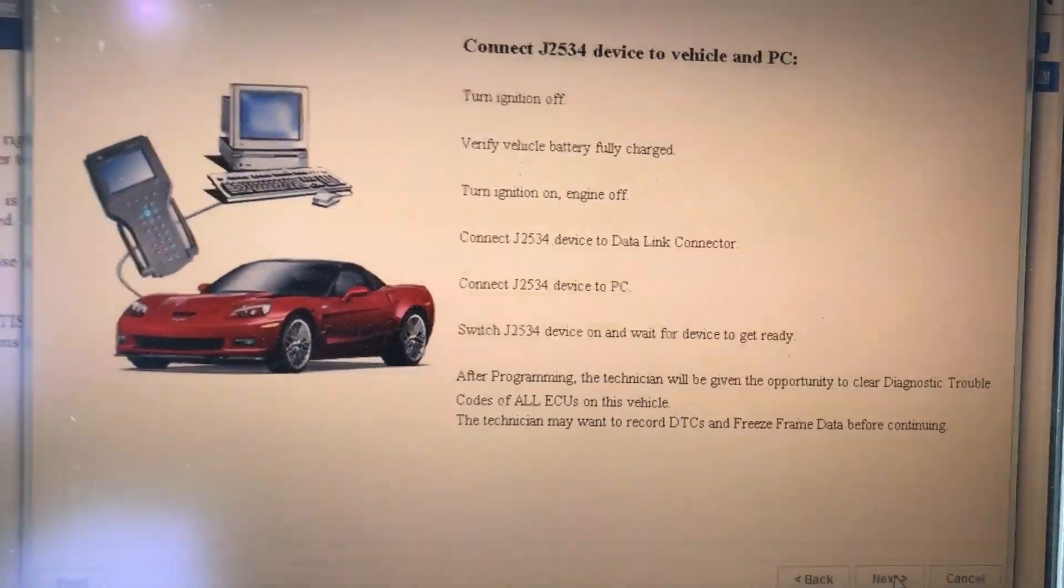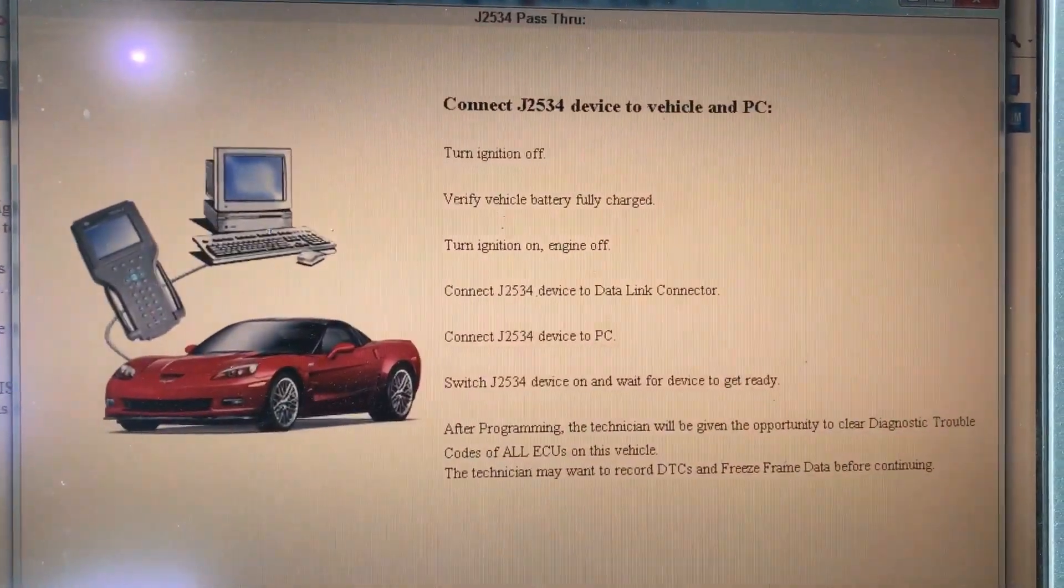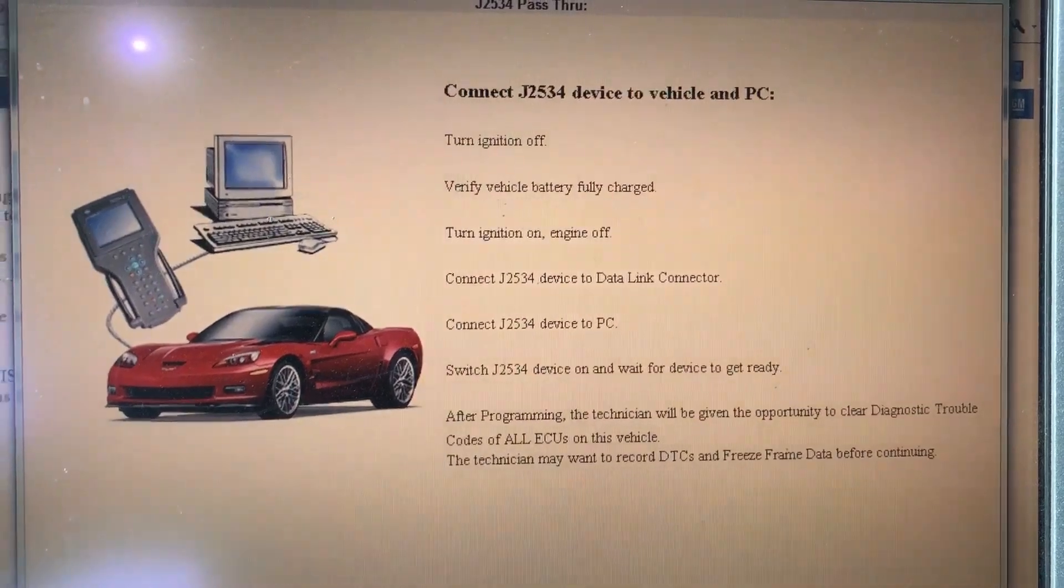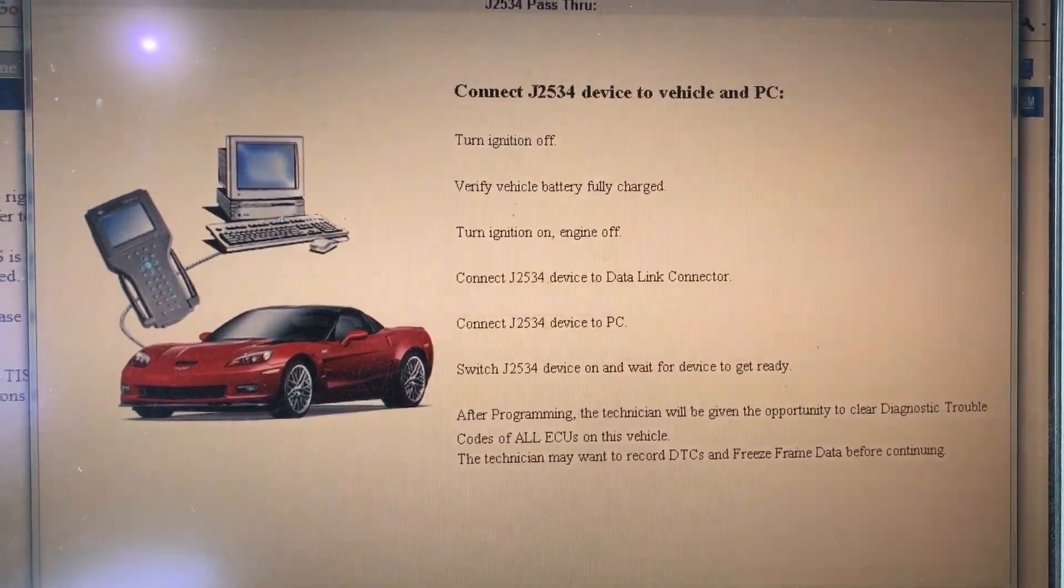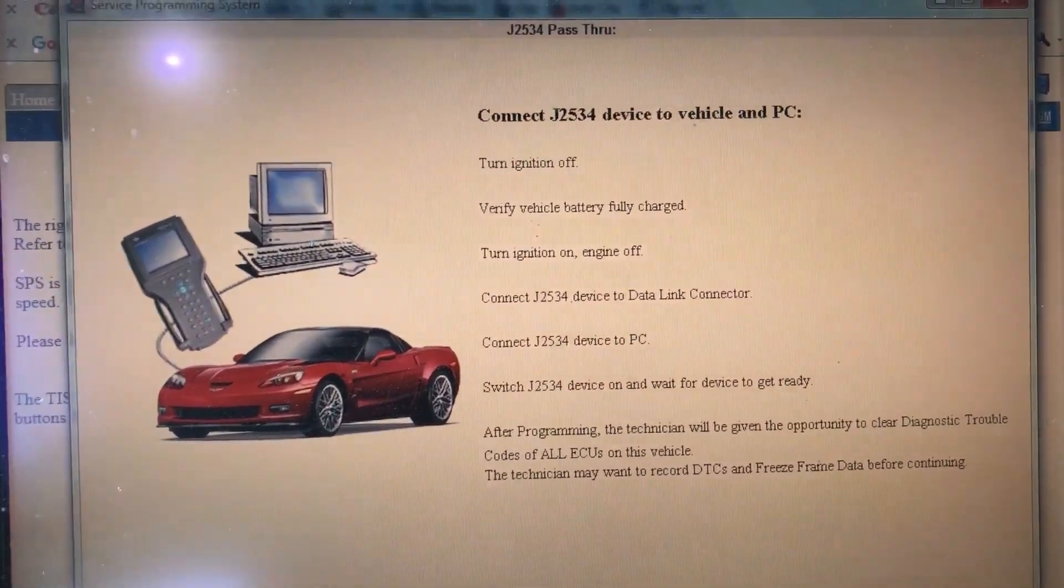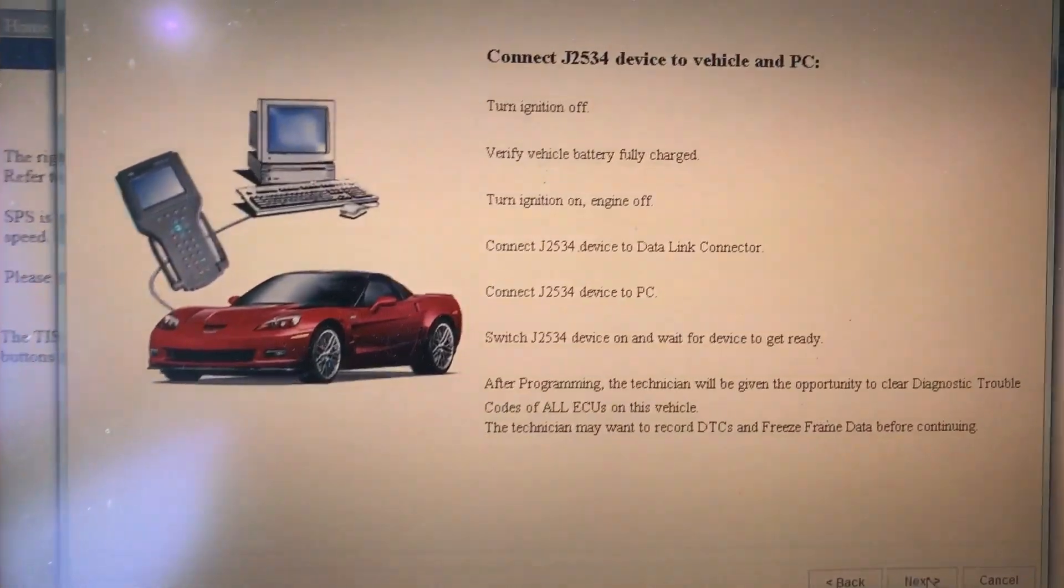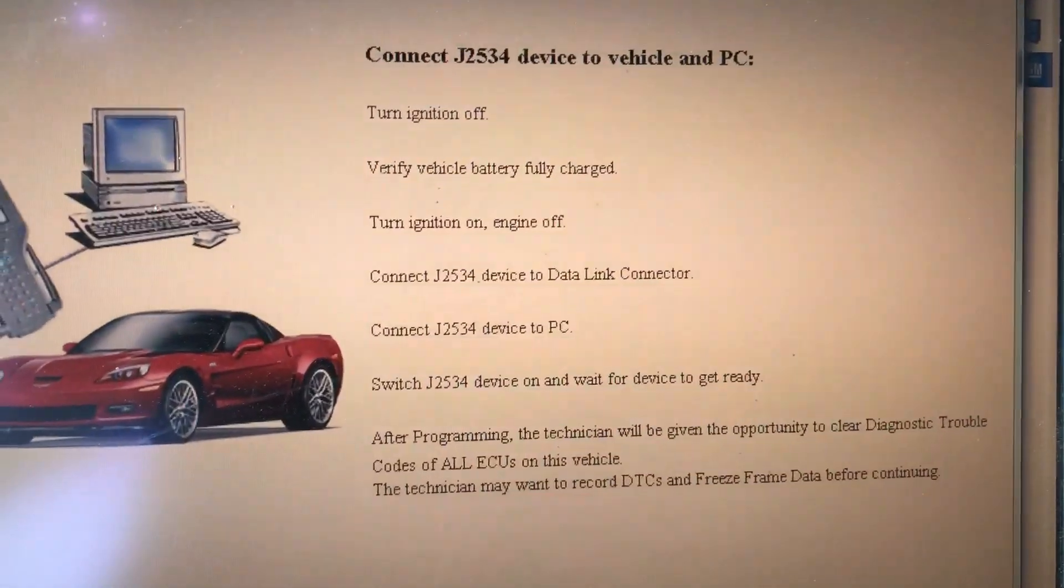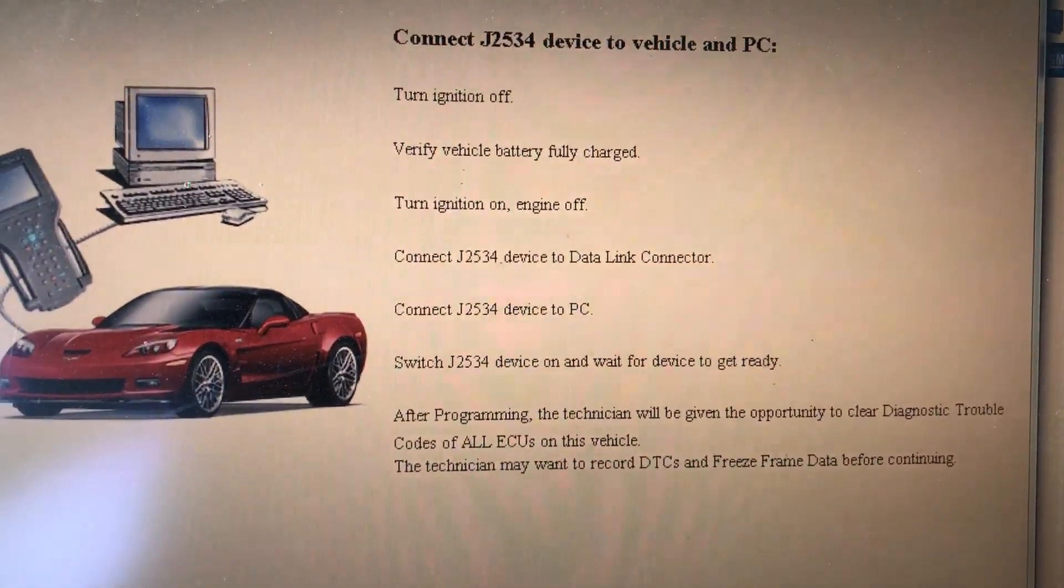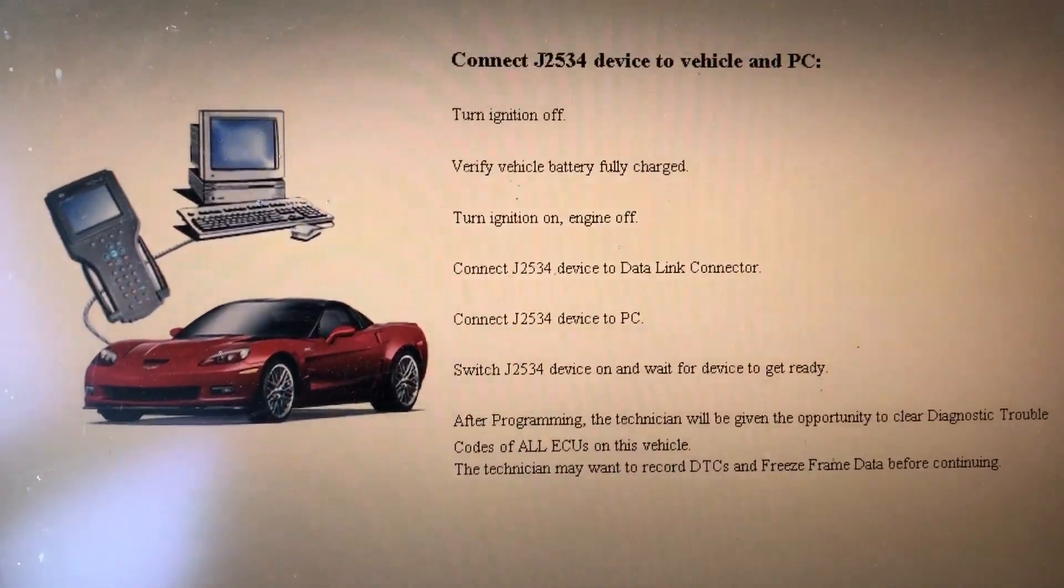Now it's going to tell you the next steps. Turn off the ignition, make sure the battery is fully charged. I actually have a charger on it. Turn the ignition on, hit next.